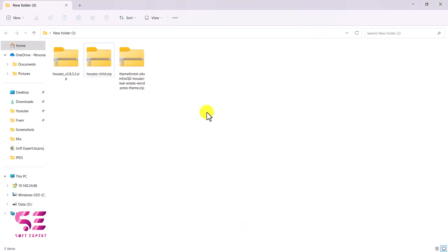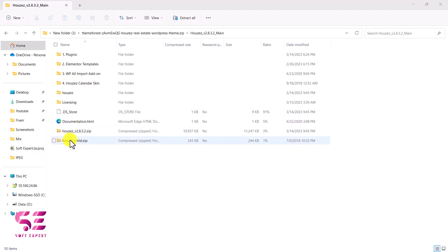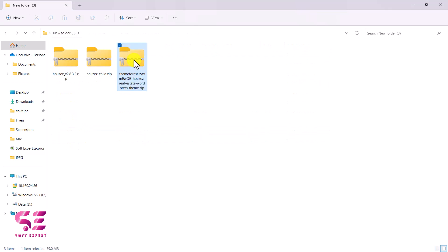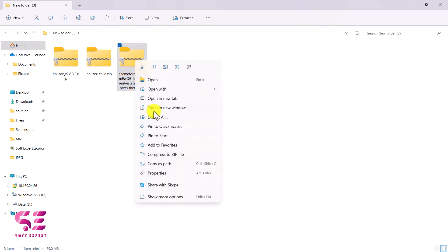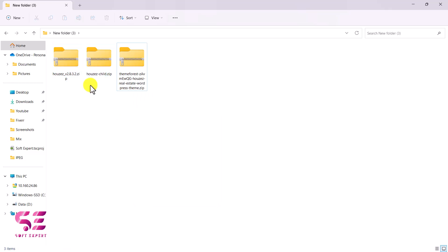After downloading, you will get a zip file. Open it and you will see the theme files. We need the main theme and the child theme, so we need to extract both of these — just right-click and click Extract All. Once extracted, we just need to upload them to WordPress.